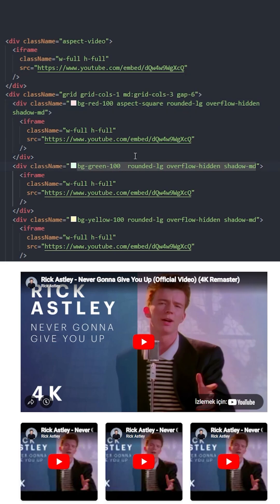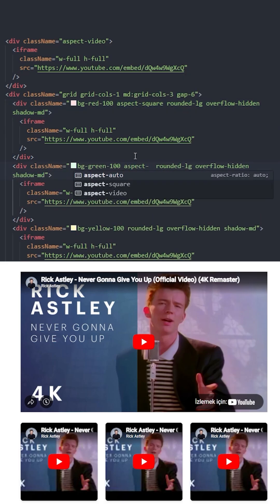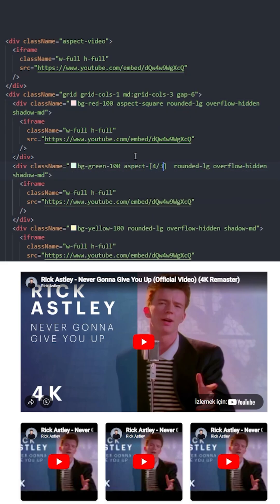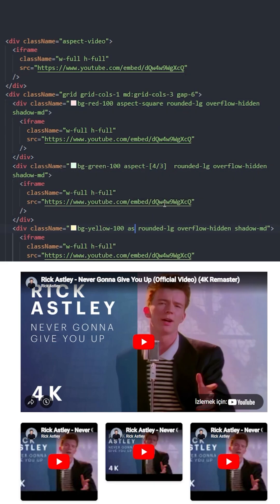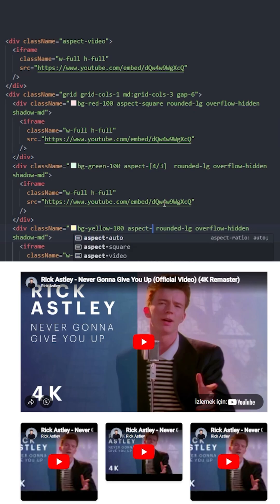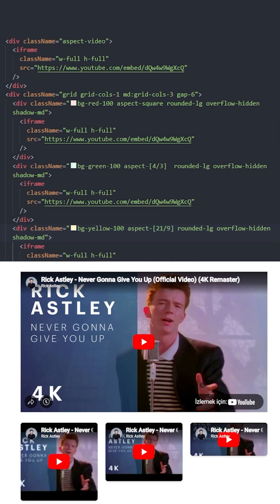Let's make this next one 4 by 3. And this final one, 21 by 9. And this is how they look.